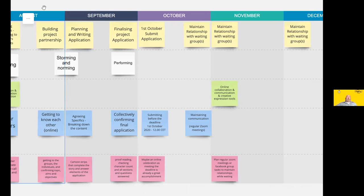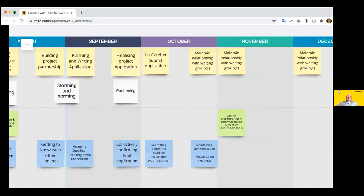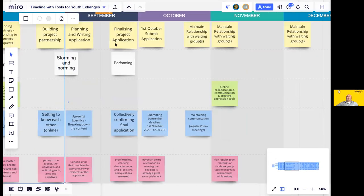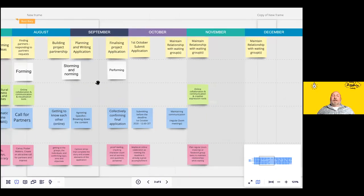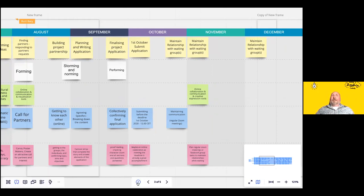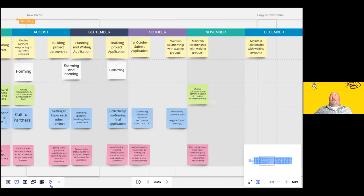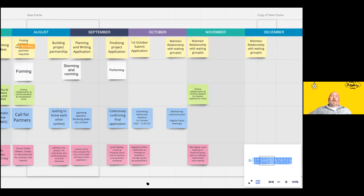The next deadline is October 1st, 12 o'clock Central European time. All partners need the administrative side filled in. I regularly visit the application form and simplify it, asking young people what they understand by each question, getting them involved throughout. Maybe that happens separately within each group, then you come back together and share in the process of writing and submitting an application.